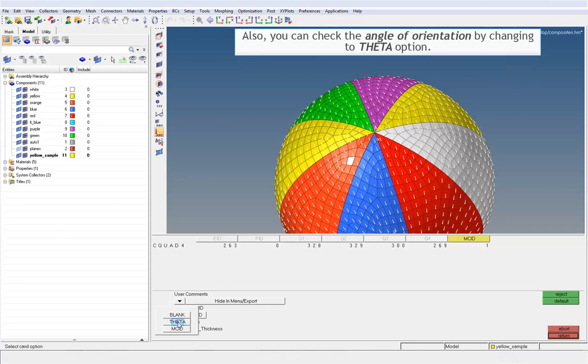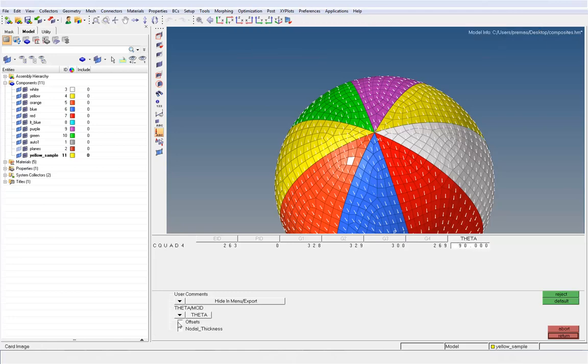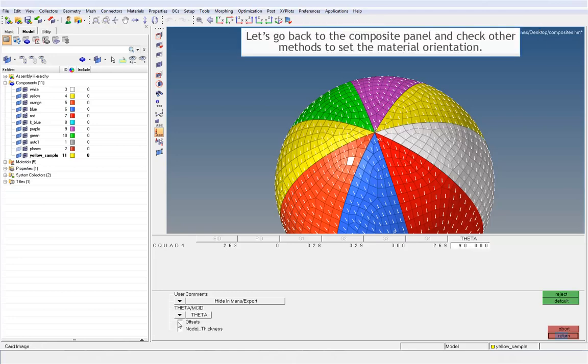Also, you can check the angle of orientation by changing to theta option. Let's go back to the composite panel and check other methods to set the material orientation.